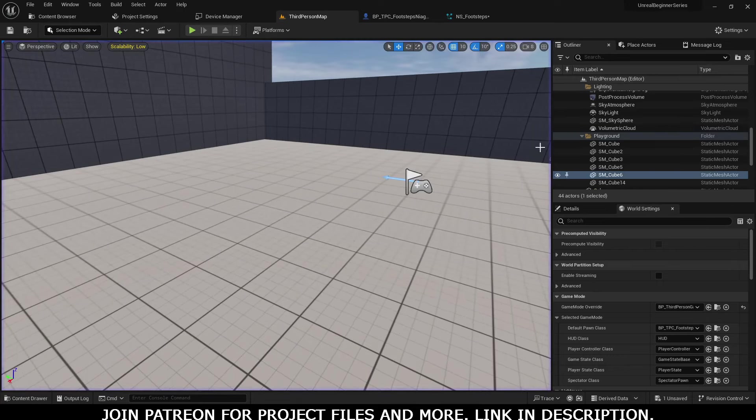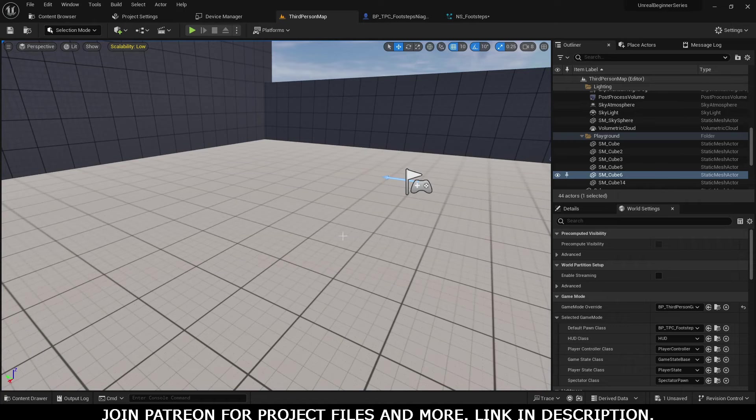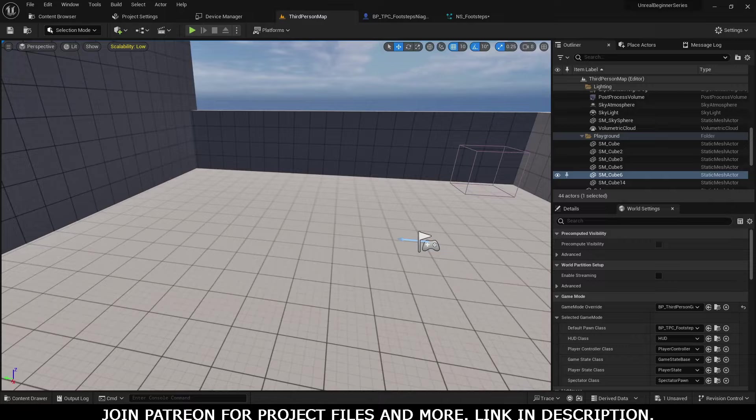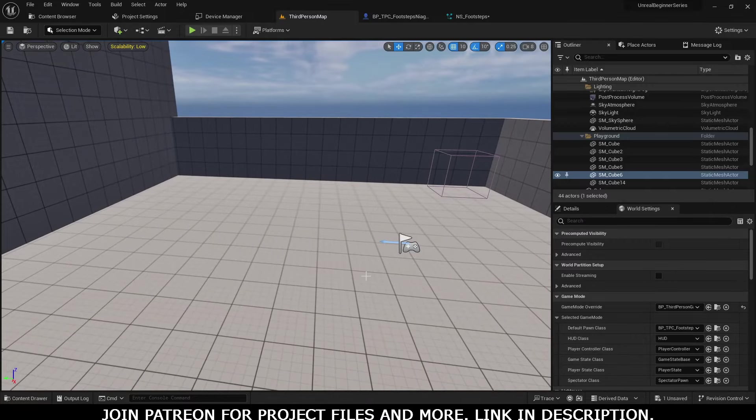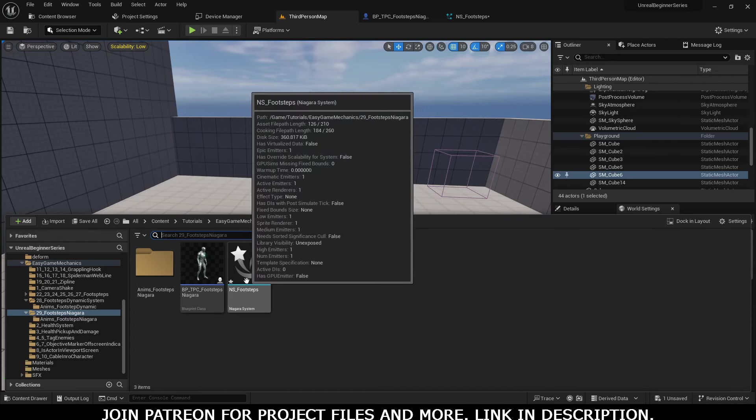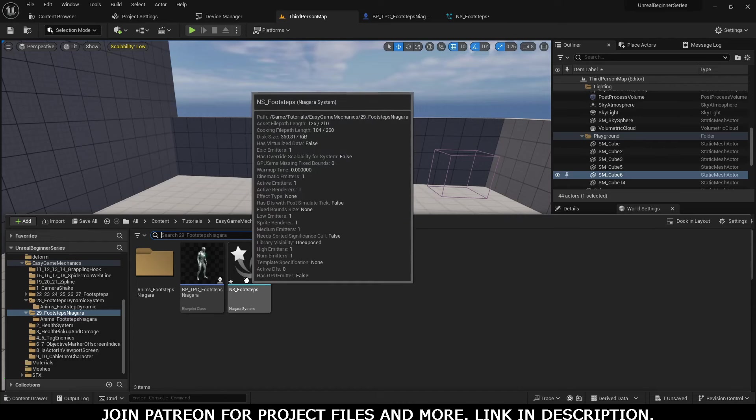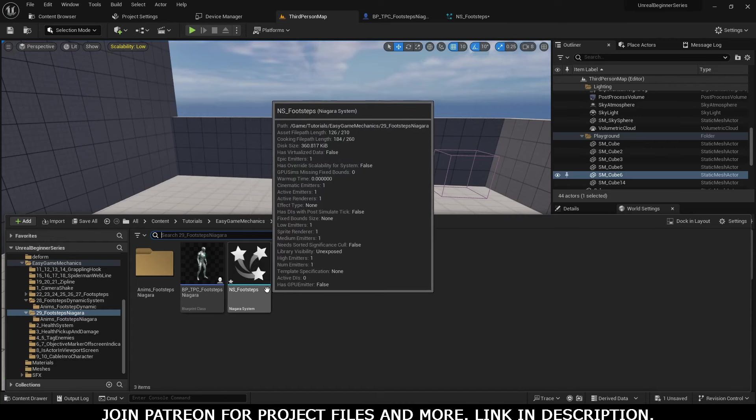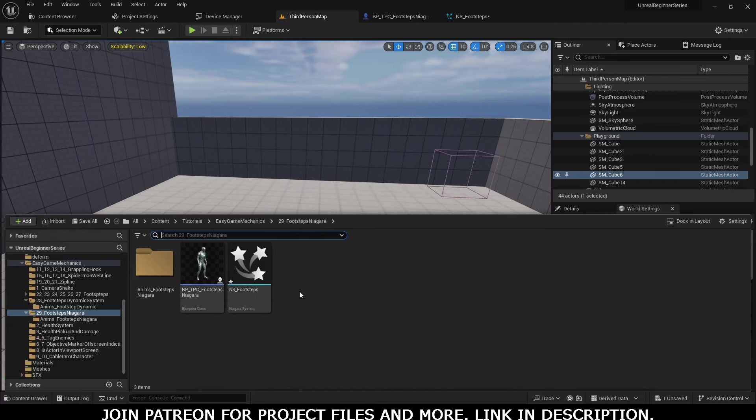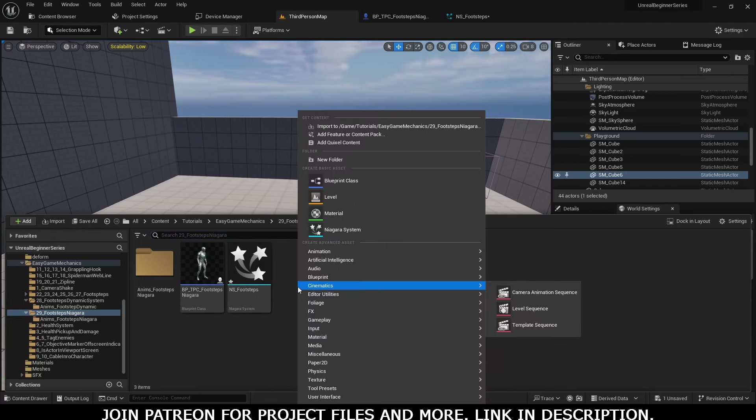For this tutorial, we are going to use Niagara system for footsteps. First, we have to create a Niagara system. I have already created one, but I'm not a VFX artist, so I'm not much into Niagara systems. I'll show you the basics of how the Niagara system works.